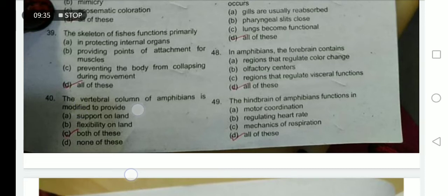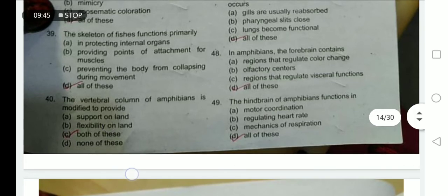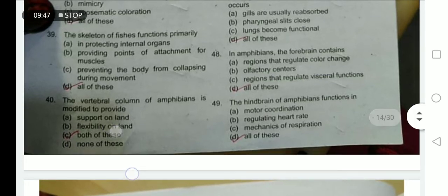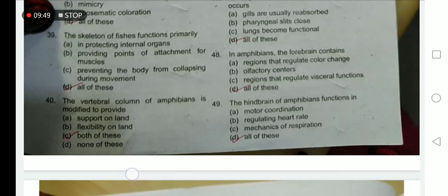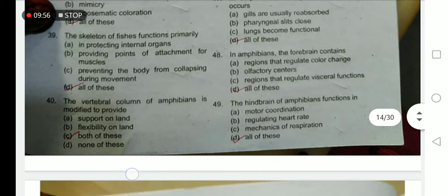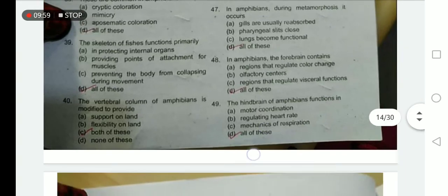The vertebral column of amphibians is modified to provide support on land. Amphibians are the first animals to invade land, and the vertebral column provides flexibility on land — option C is correct. The hindbrain functions in motor coordination, regulating heartbeat and mechanics of respiration — option D is correct.